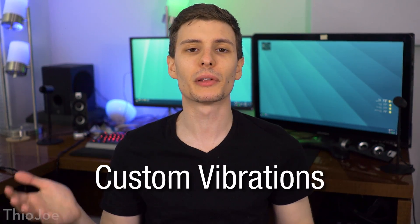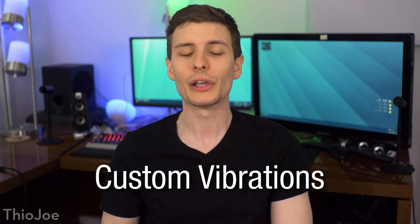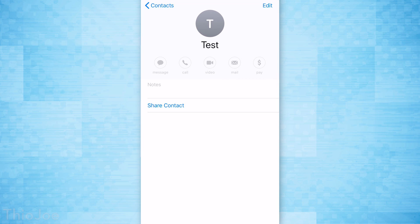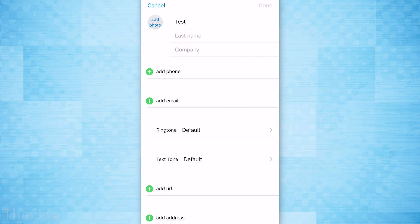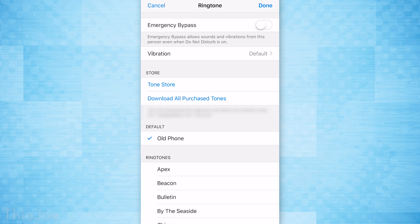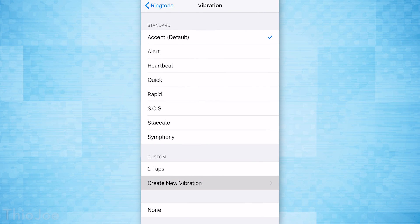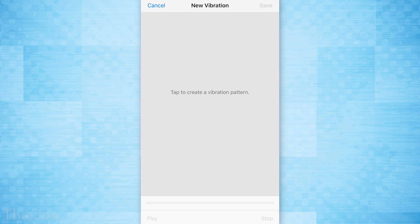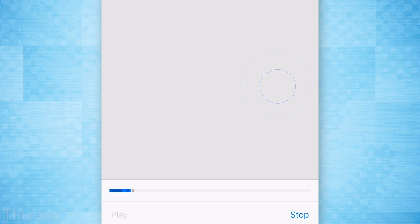Number three is custom vibrations per contact. This is really useful if you want to know immediately who's calling you just based on the vibration. To do this, go to the contacts list, go to the person in question, hit Edit, then go to Ringtone, Vibration, and then hit Create New Vibration. You can literally hold down and make your own custom vibration based on how you're tapping, and then it will do that whenever that person calls you.